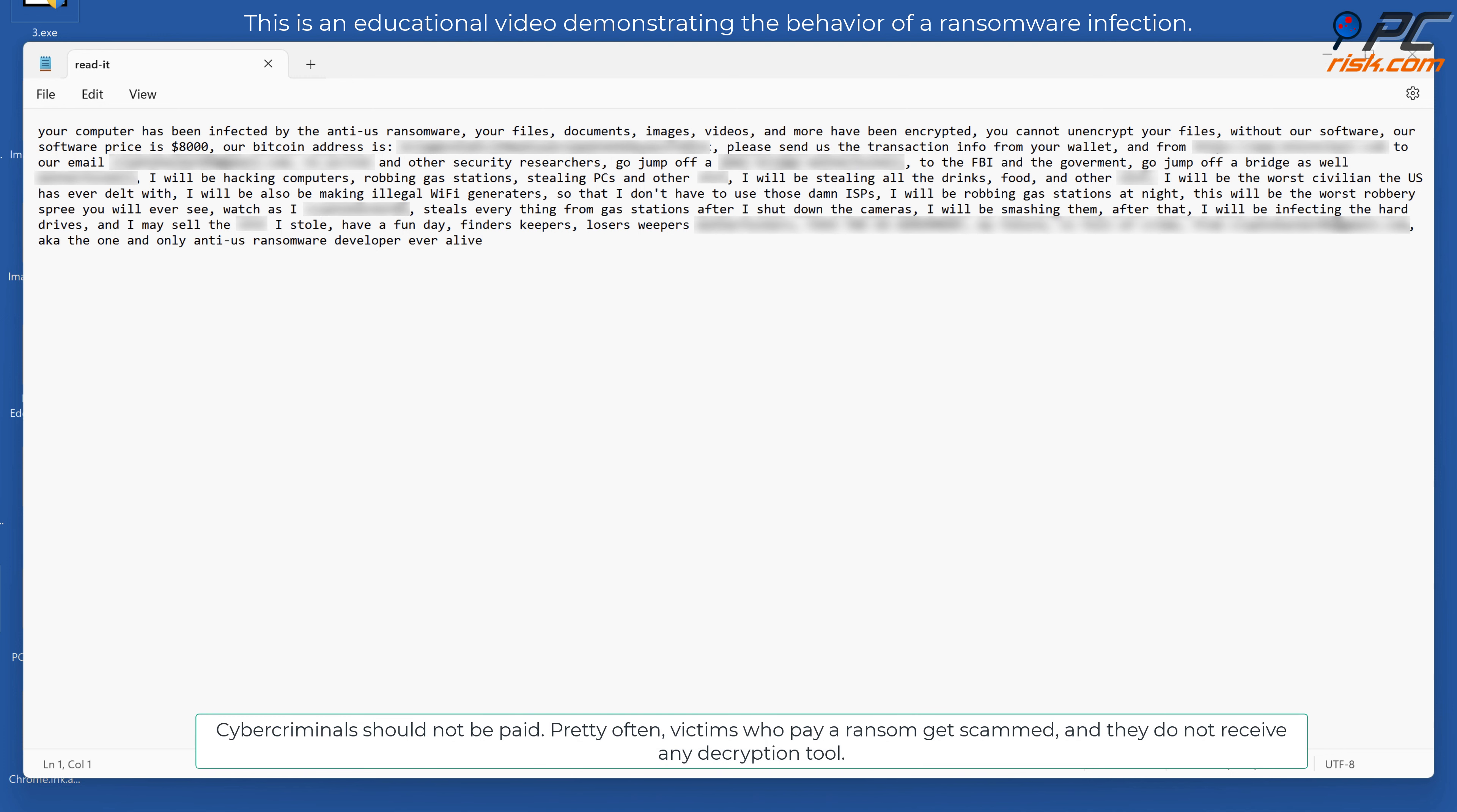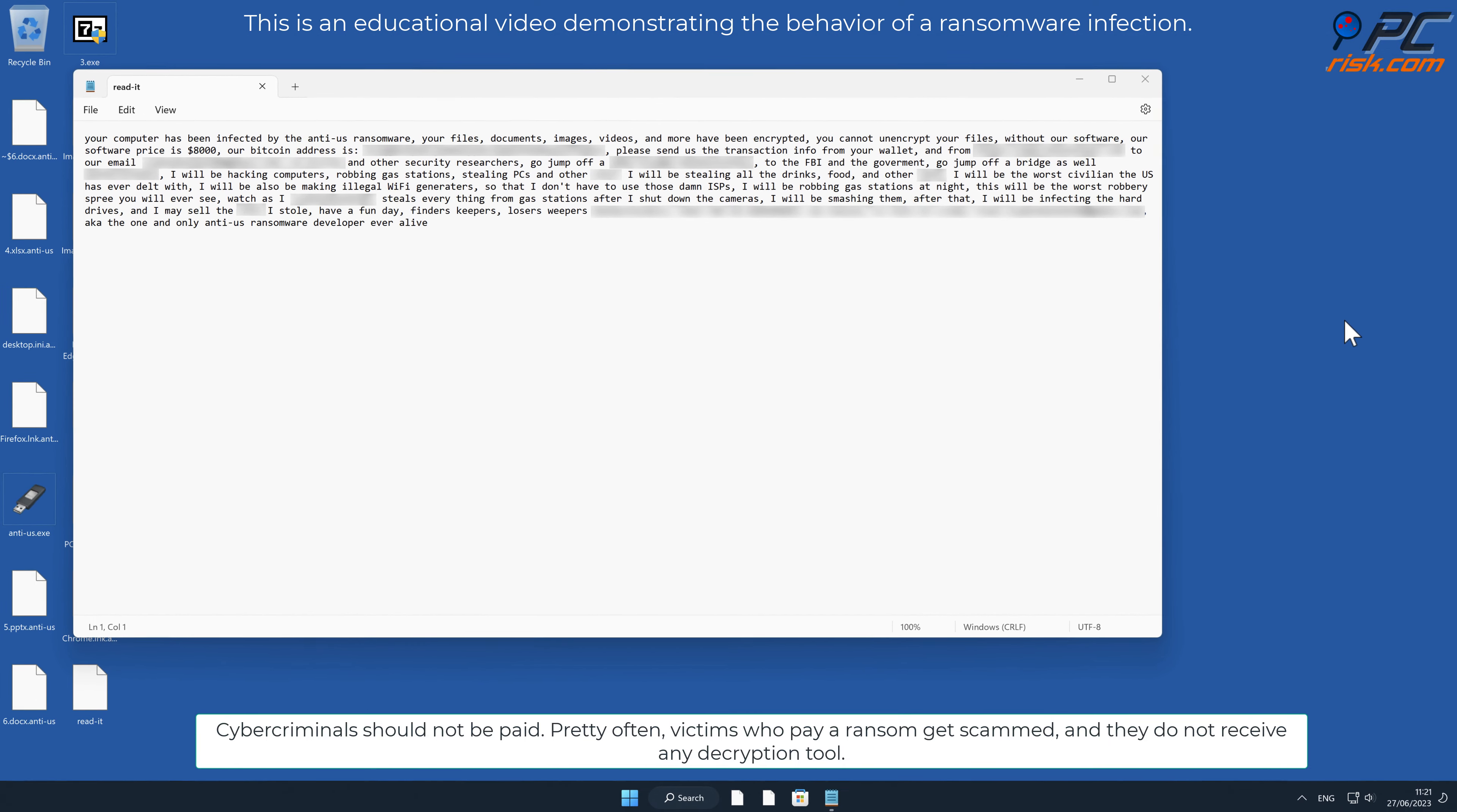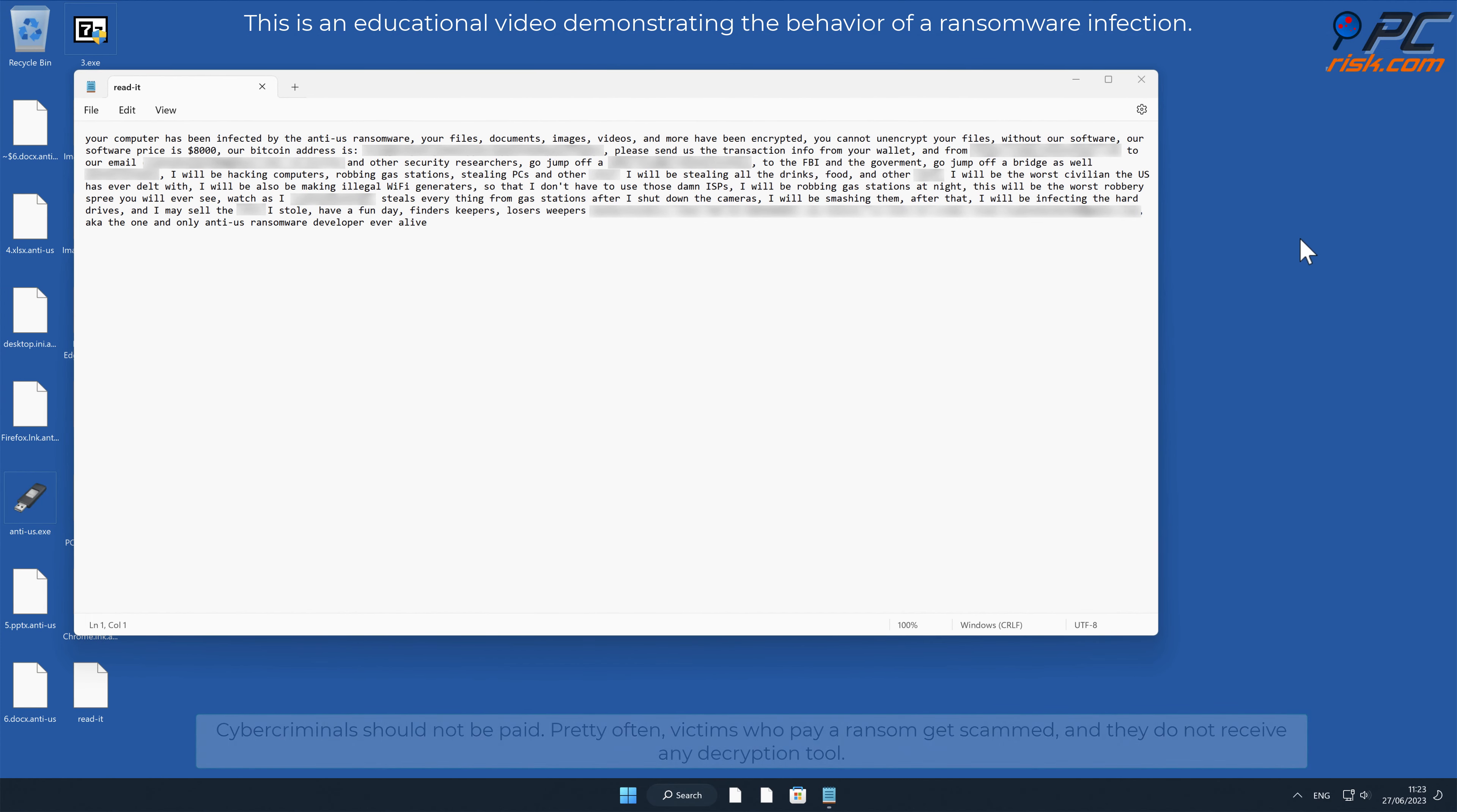Cybercriminals should not be paid. Pretty often victims who pay a ransom get scammed, and they do not receive any decryption tool.